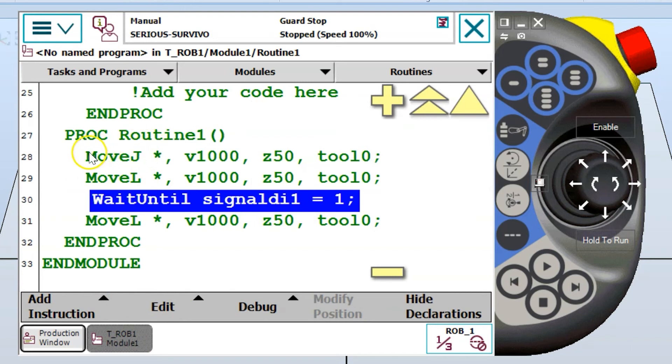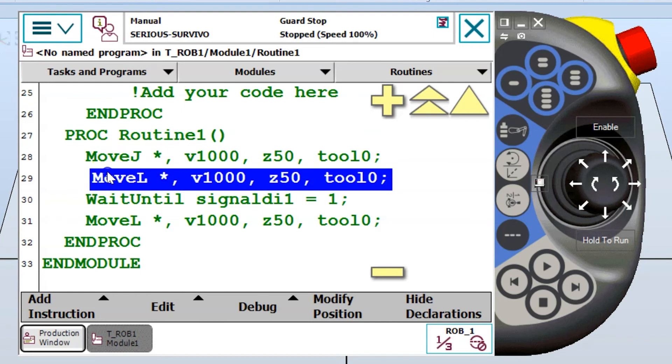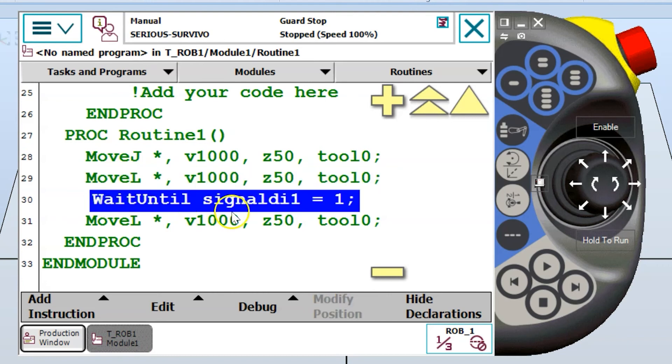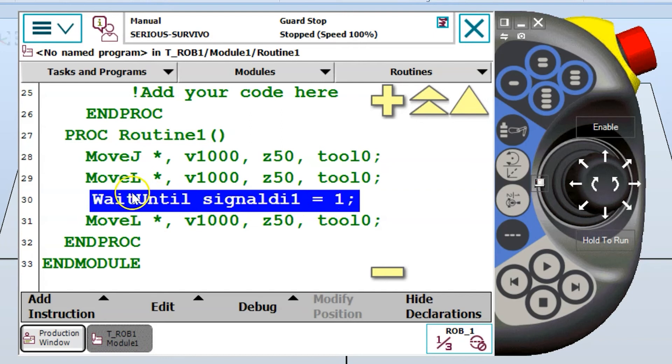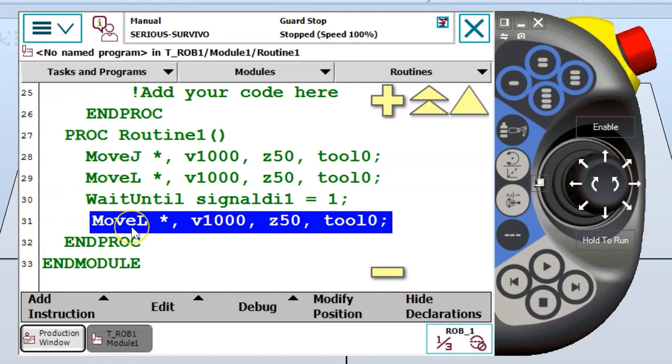So the robot would make a joint move to wherever this position is at here. Then it will make a linear move to wherever this position is at here. Once it's at that position, it's then going to wait until input one is at the state of one or is high. If input one does not go high, it's going to wait indefinitely here because we built in no other conditions. Once input one is high, it will then move on to the next position and continue the rest of its job at that point.